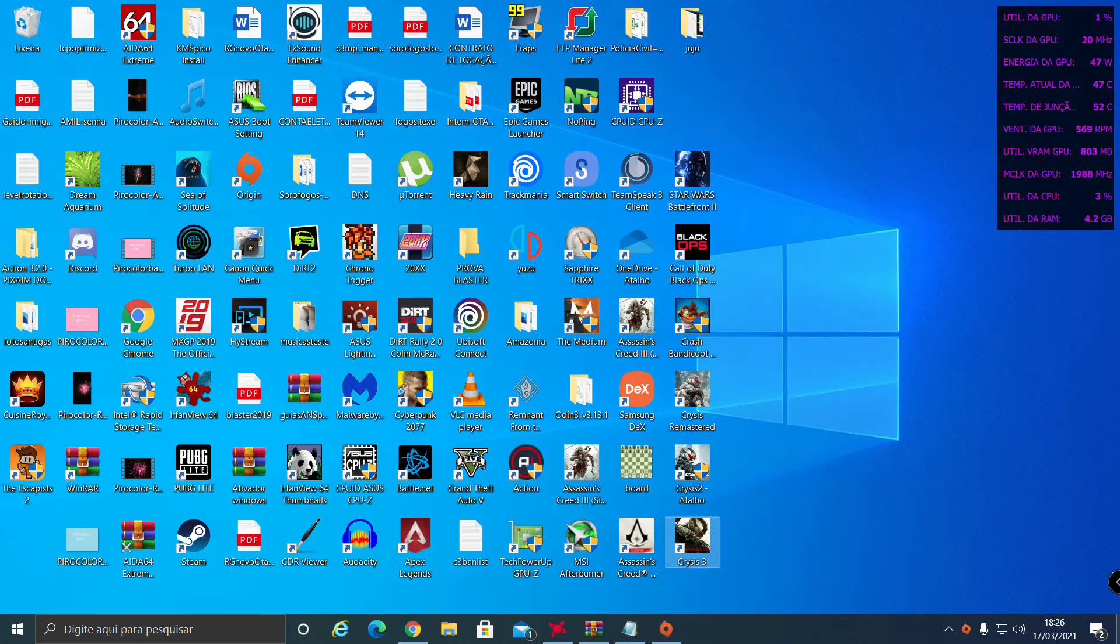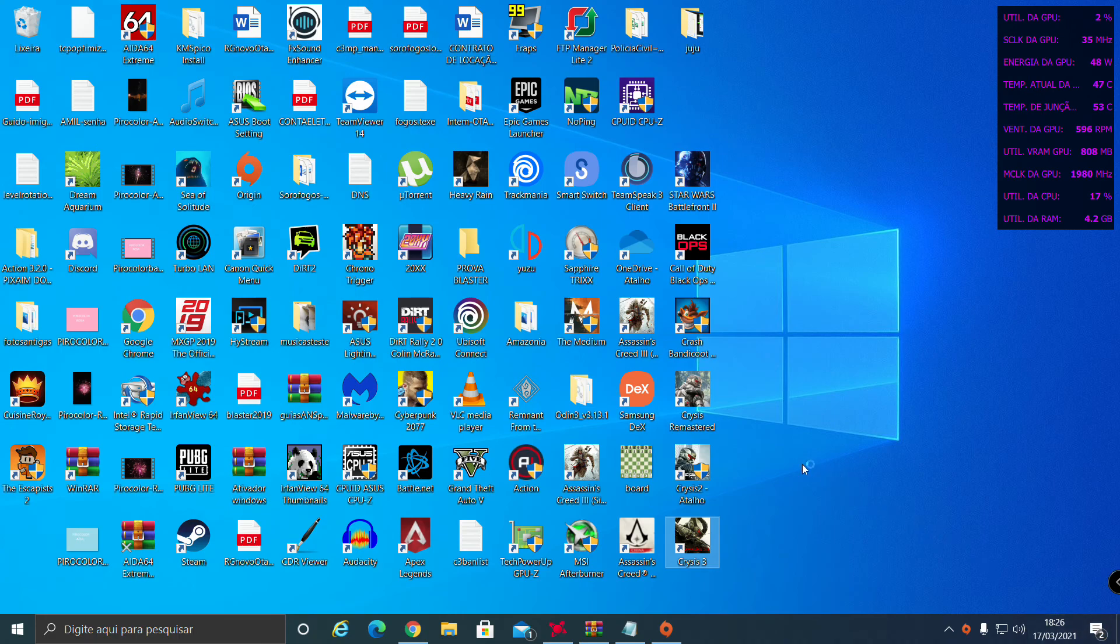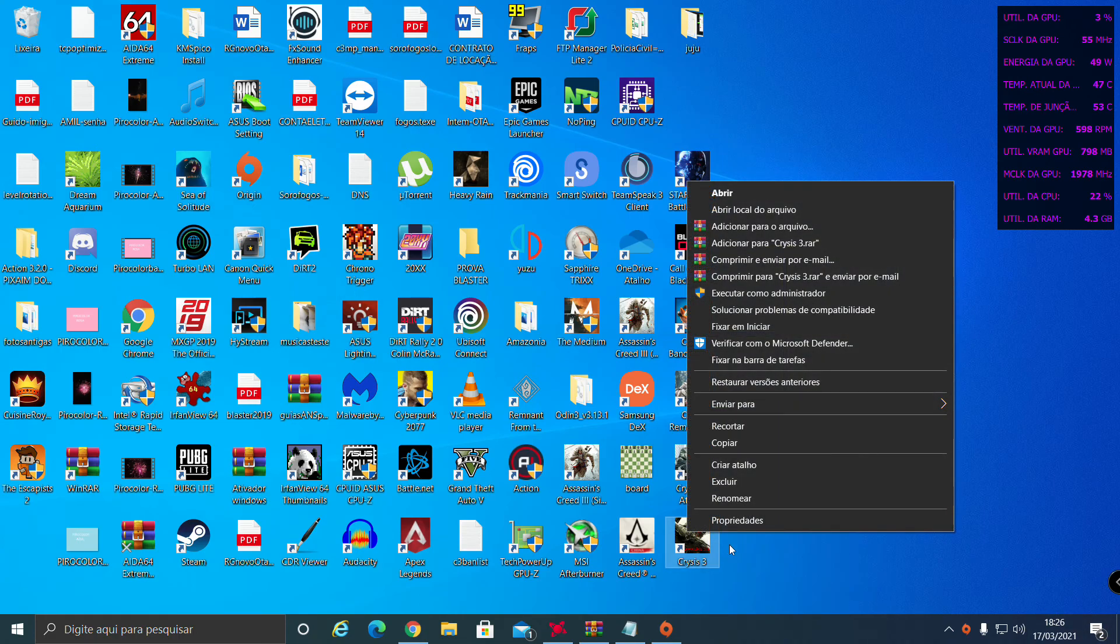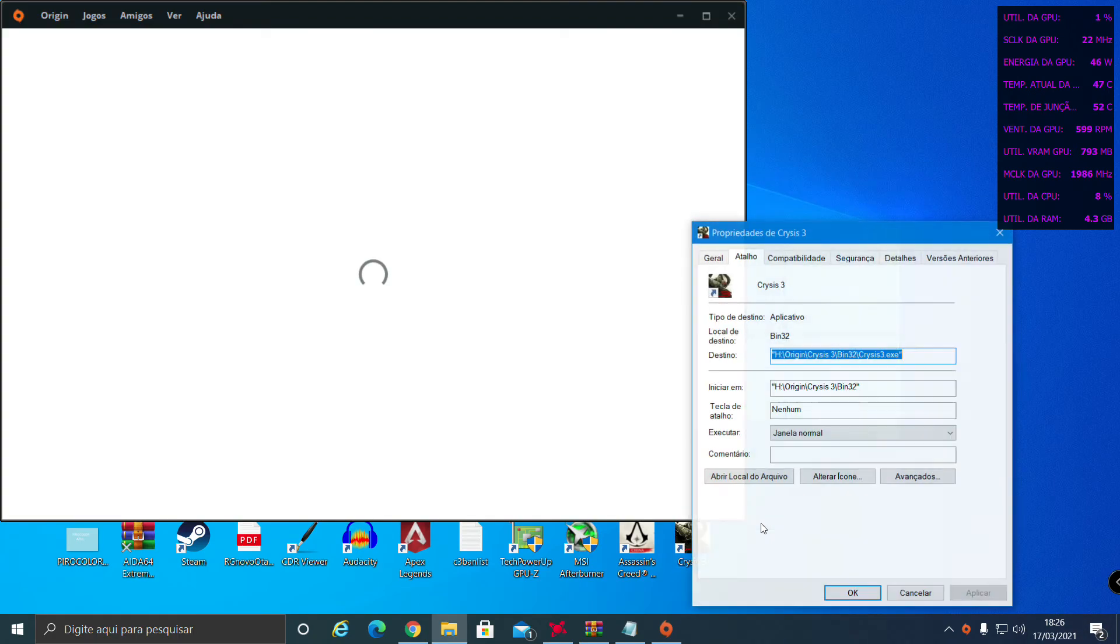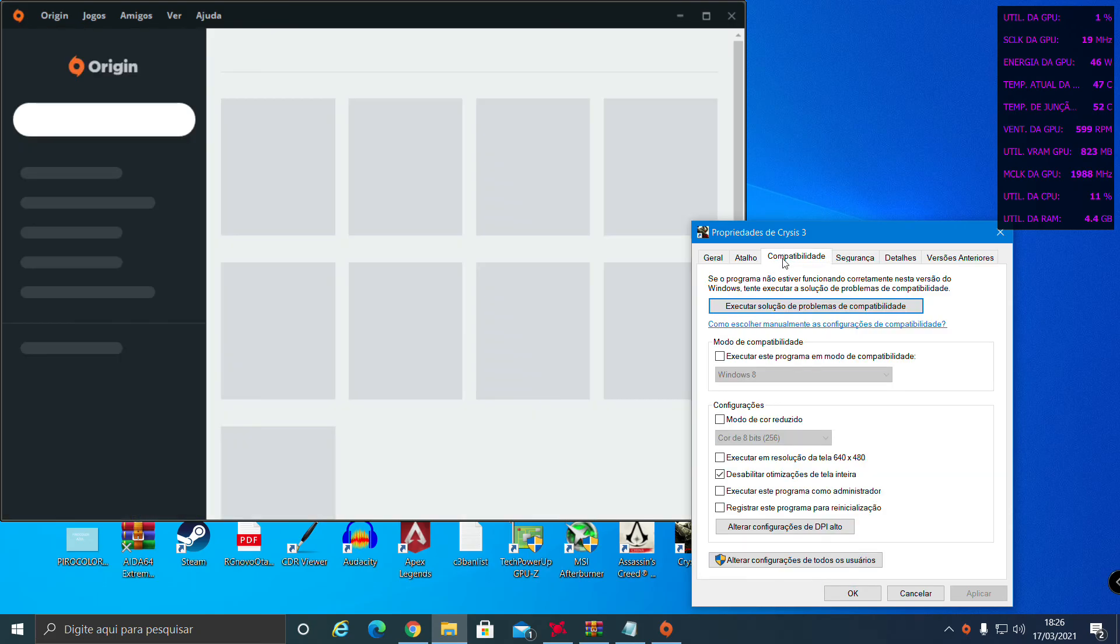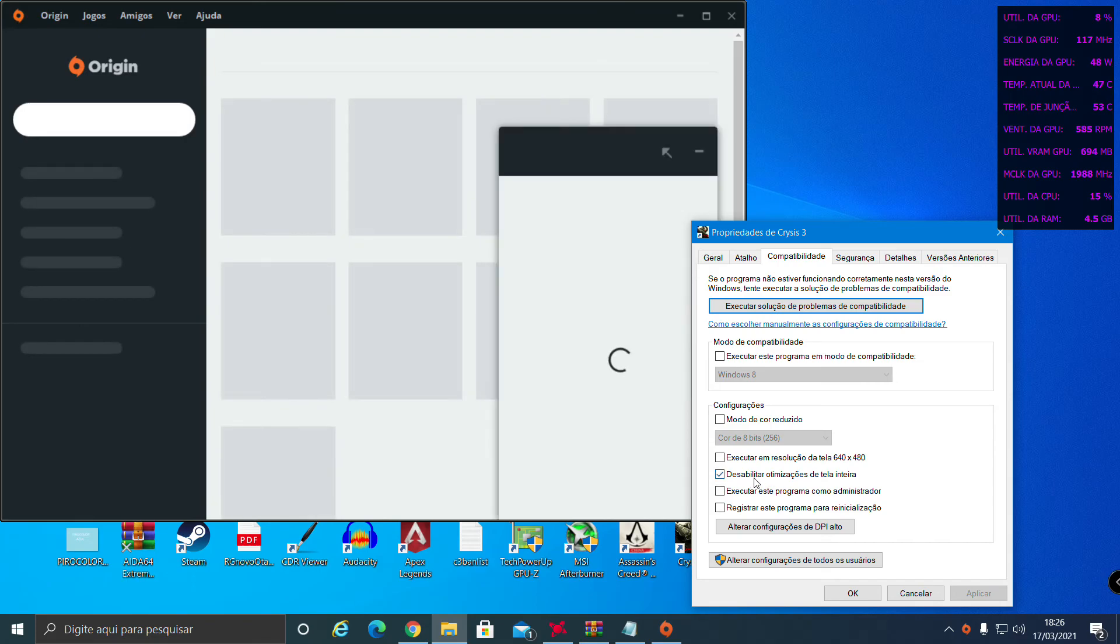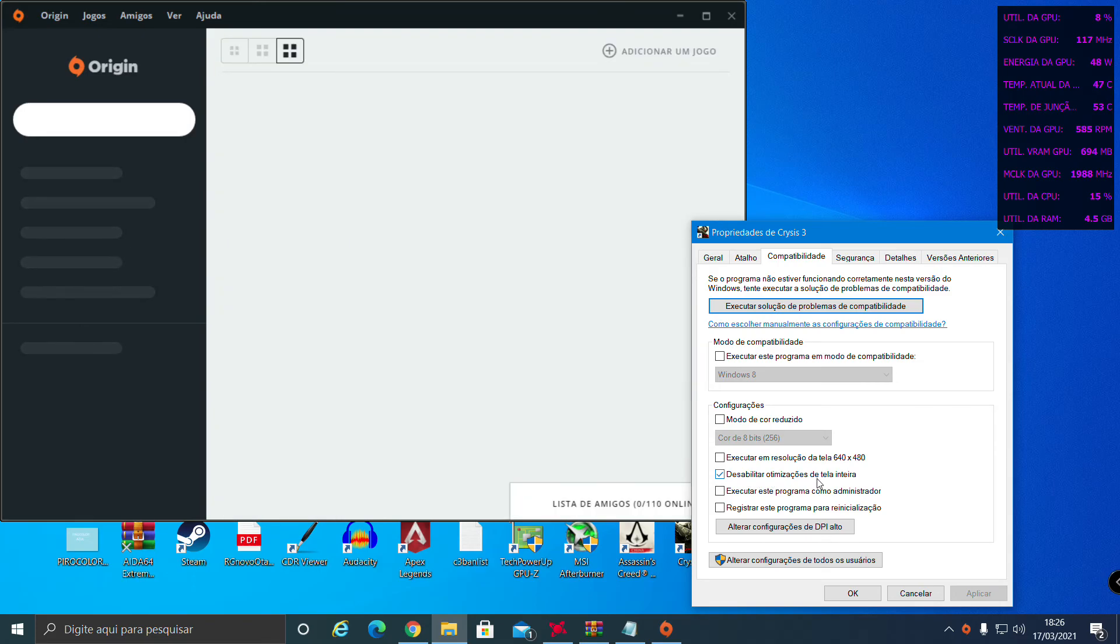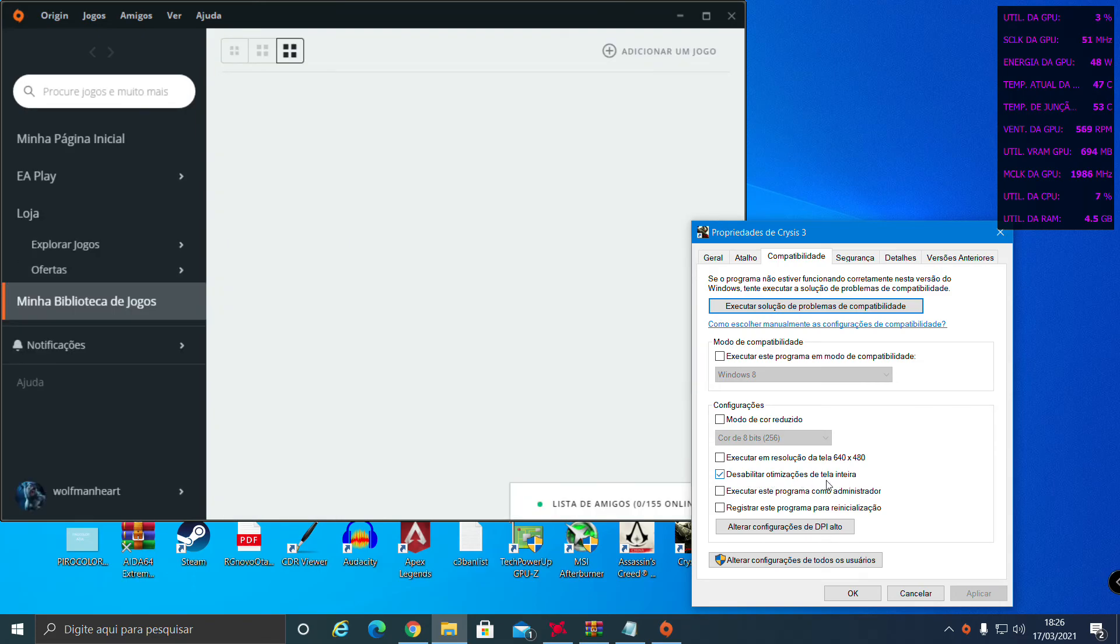Another thing I like to do is click here on the game shortcut, go to Properties, Compatibility, and tick this option: disable fullscreen optimizations.